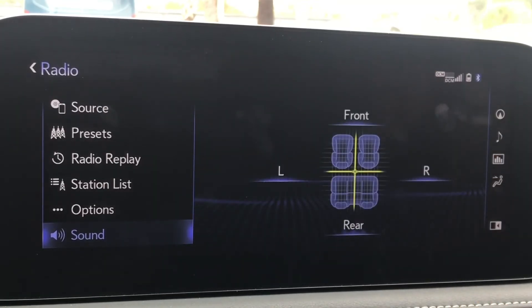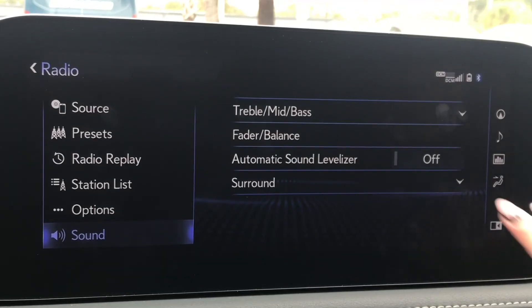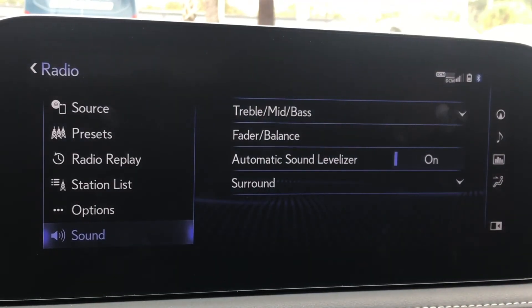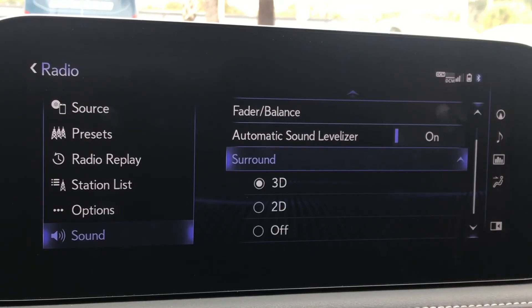Fader and balance will change where the overall sound is coming from in the vehicle. Automatic sound levelizer makes up for lost or distorted frequencies in our music. Finally, surround allows us to choose our surround sound setting as well as giving us the option to turn surround off.